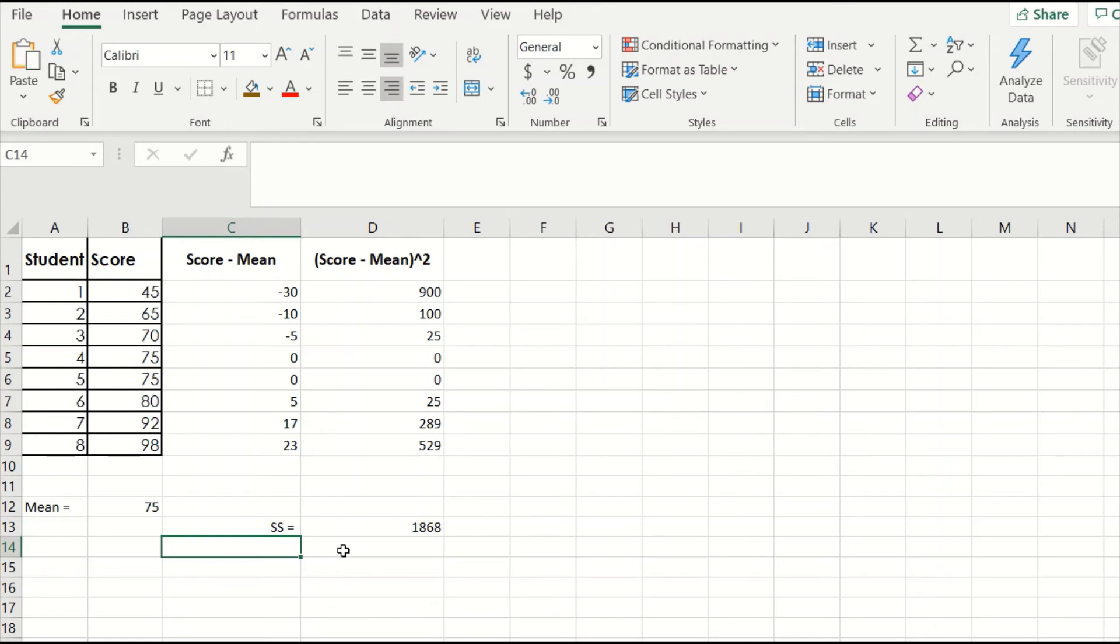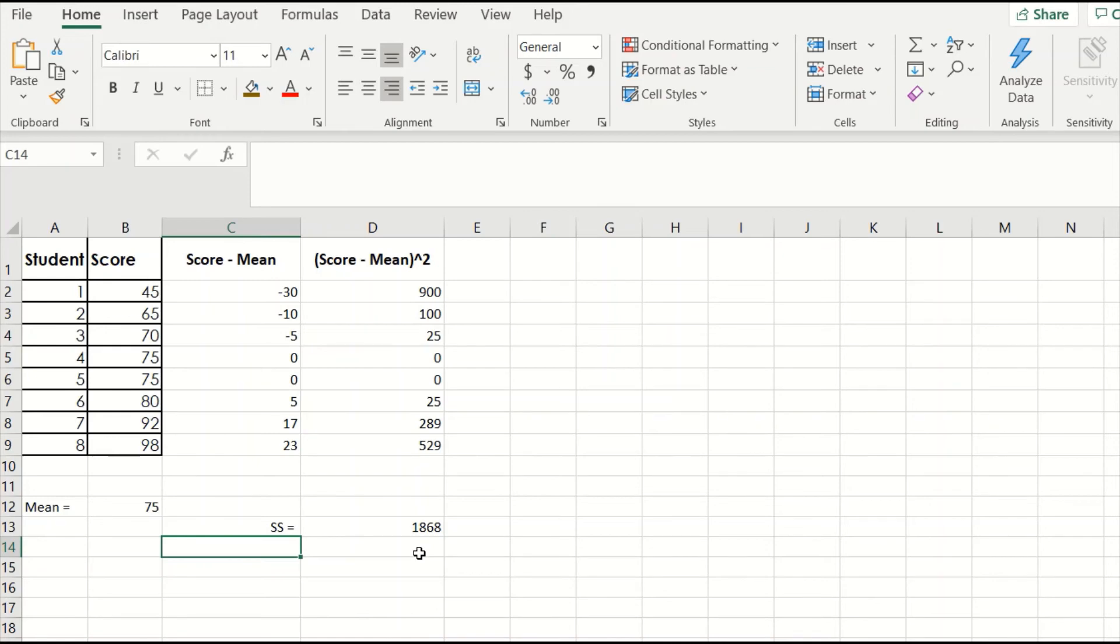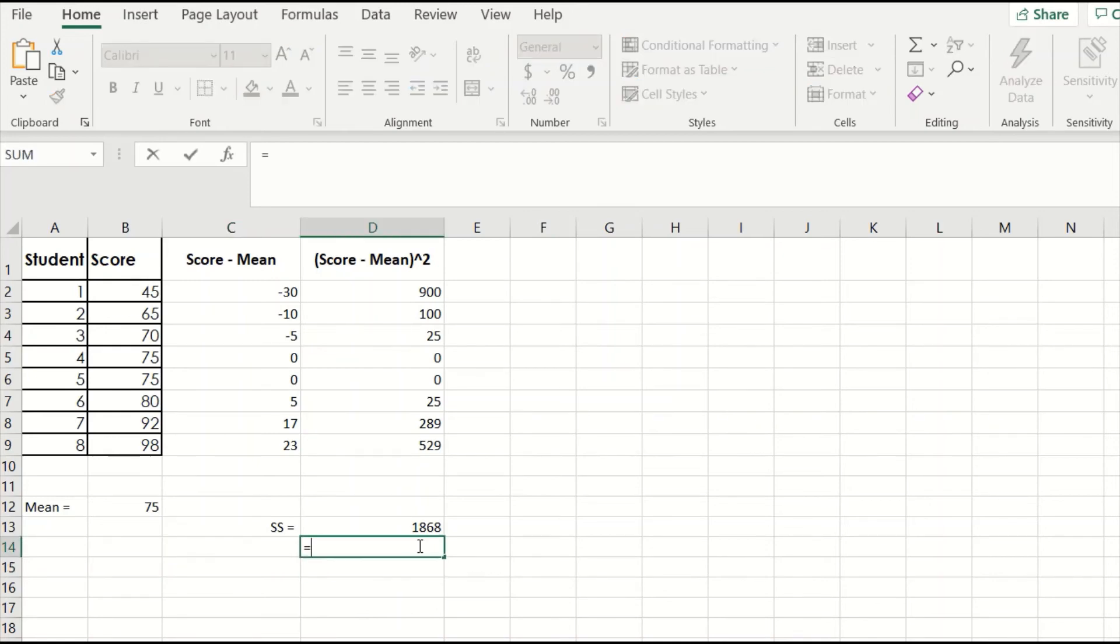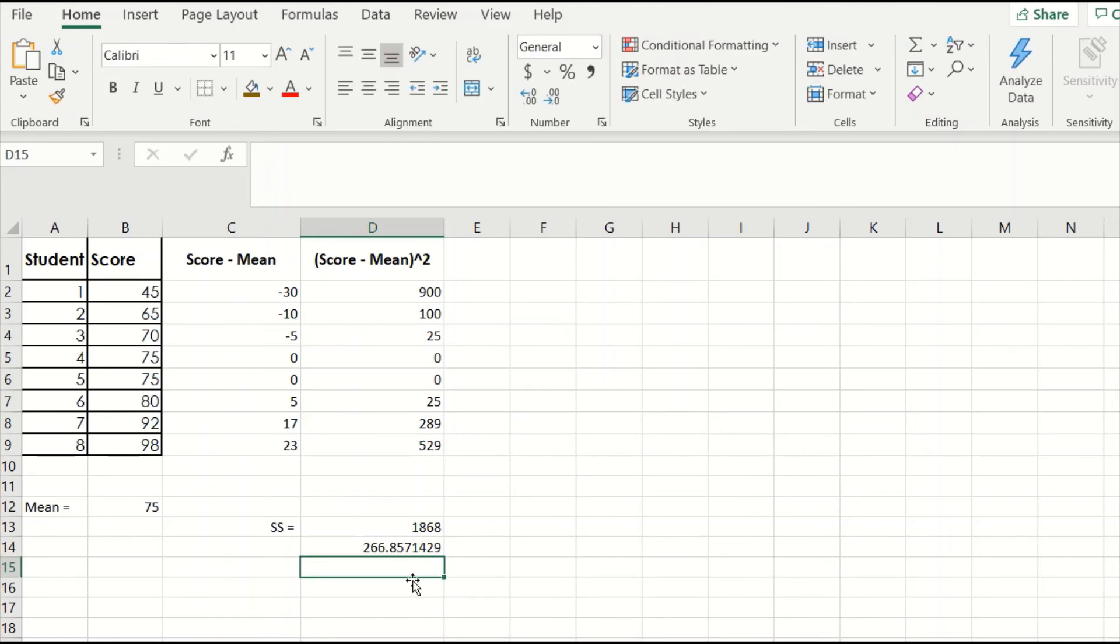If we want to find our sample variance, we divide our sum of squares by n minus 1, which is sample size minus 1. Our sample size here is 8, because we had 8 students in this class. So we need to divide 1868 by 7. To do this in Excel, choose any empty cell and type equals 1868 divided by 7. Hit enter. And our sample variance is roughly 266.86.